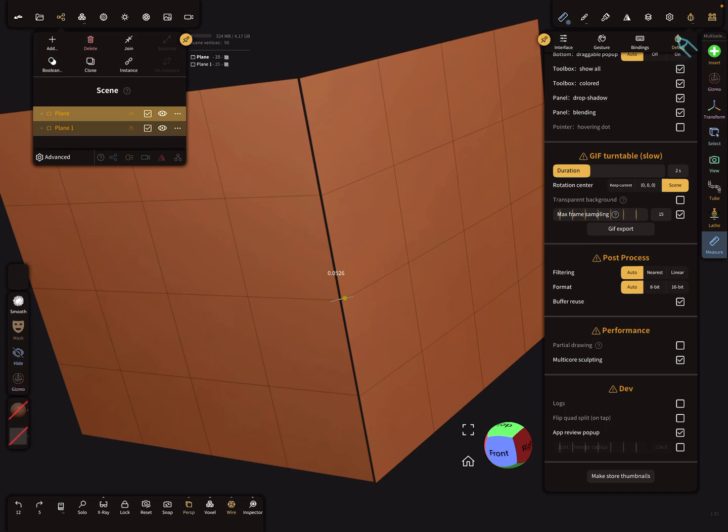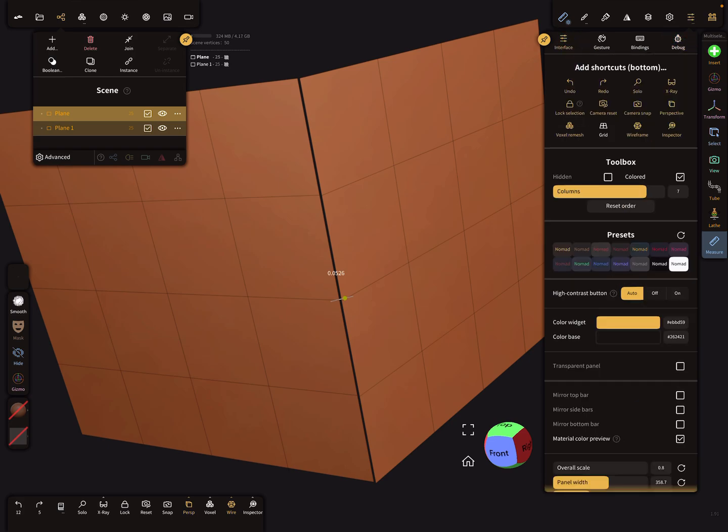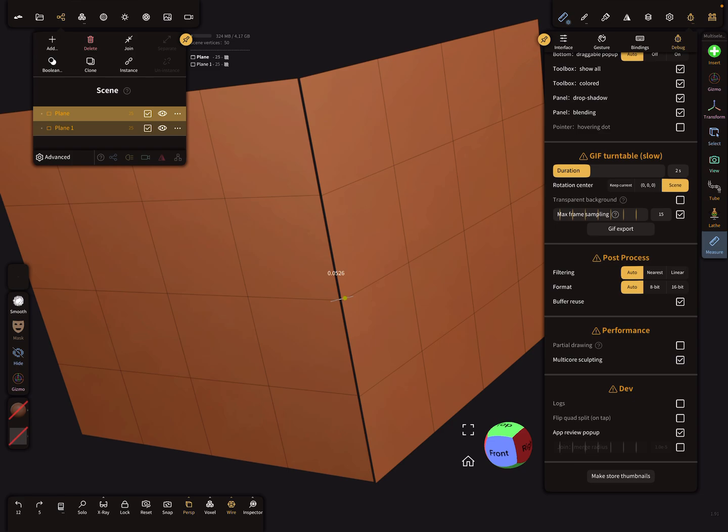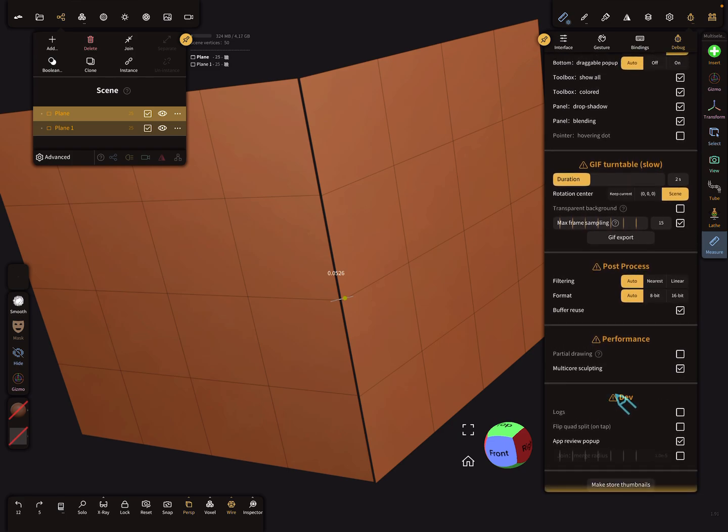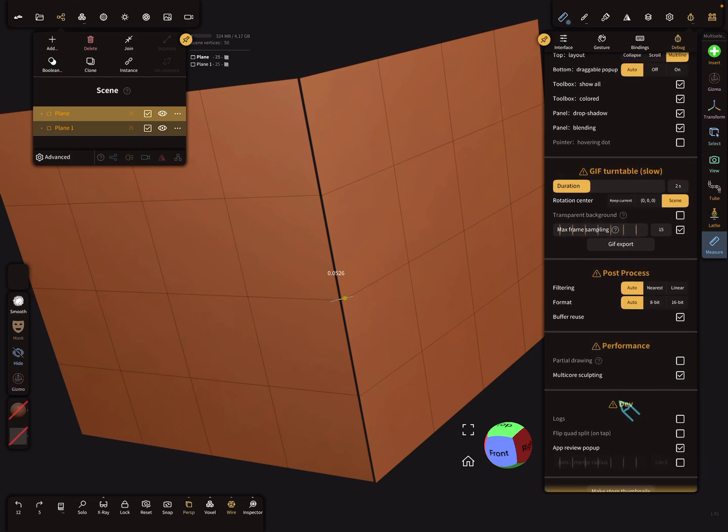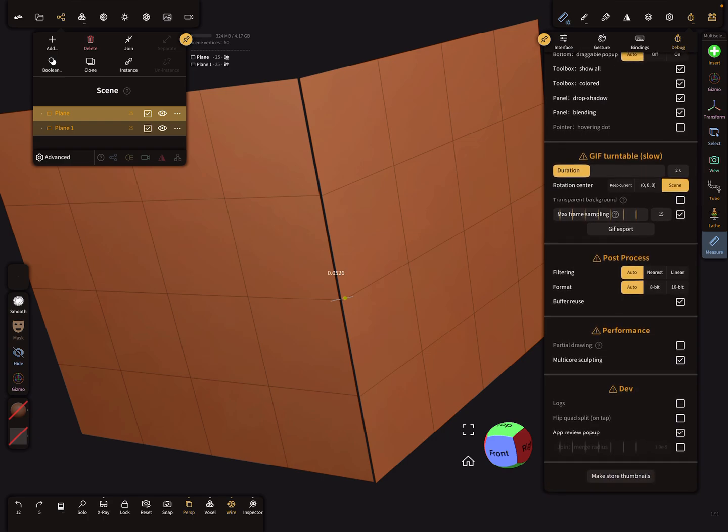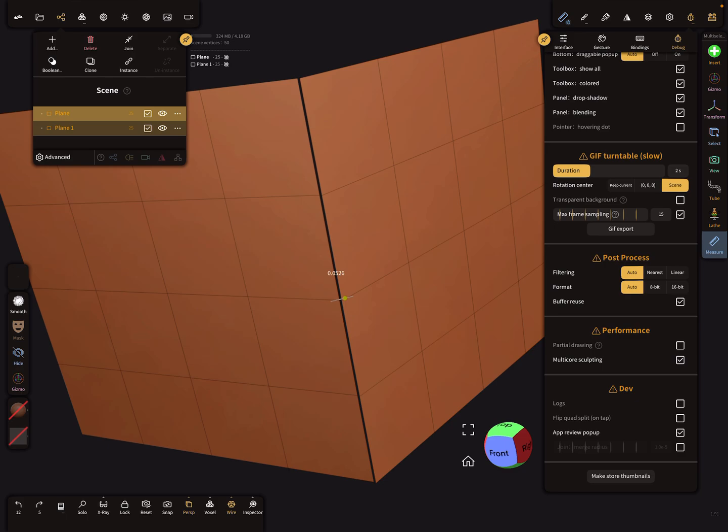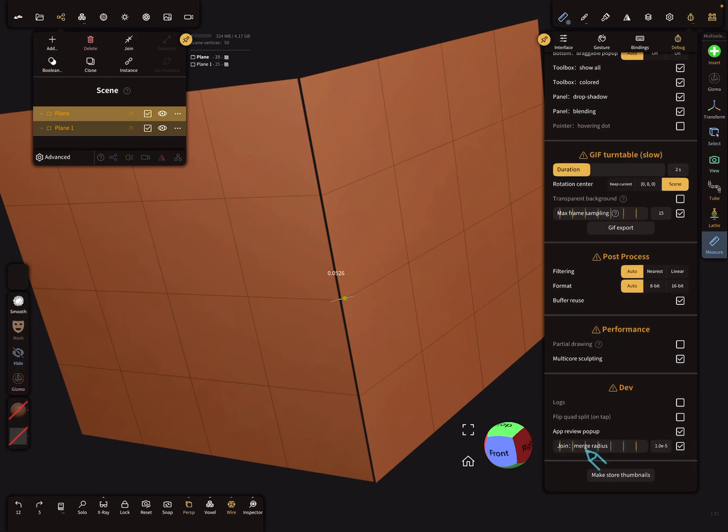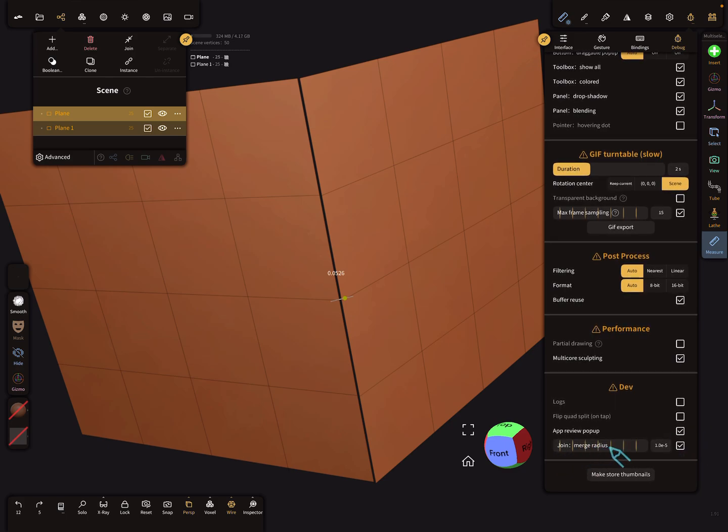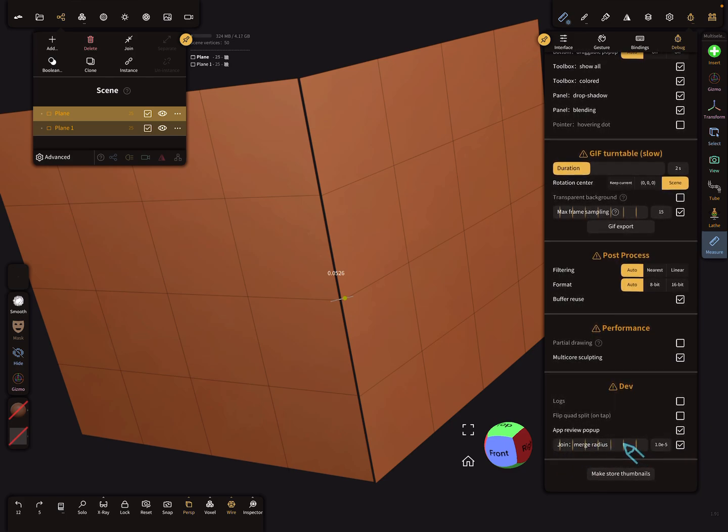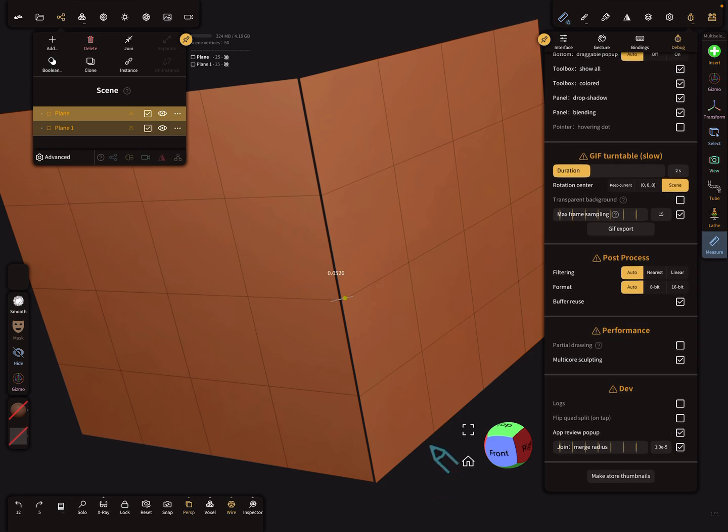debug menu, interface debug, scroll down and you find here the developer tools. Be careful. Here is a slider with a checkbox, join merge radius. You see here this value.